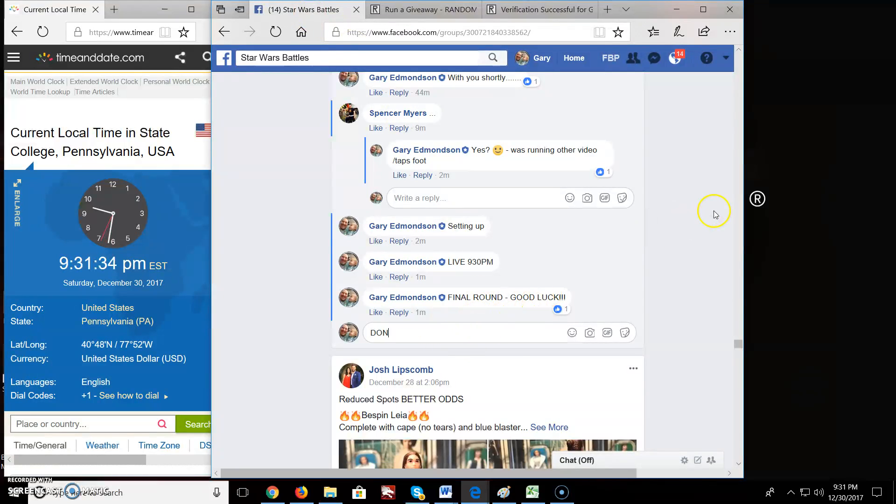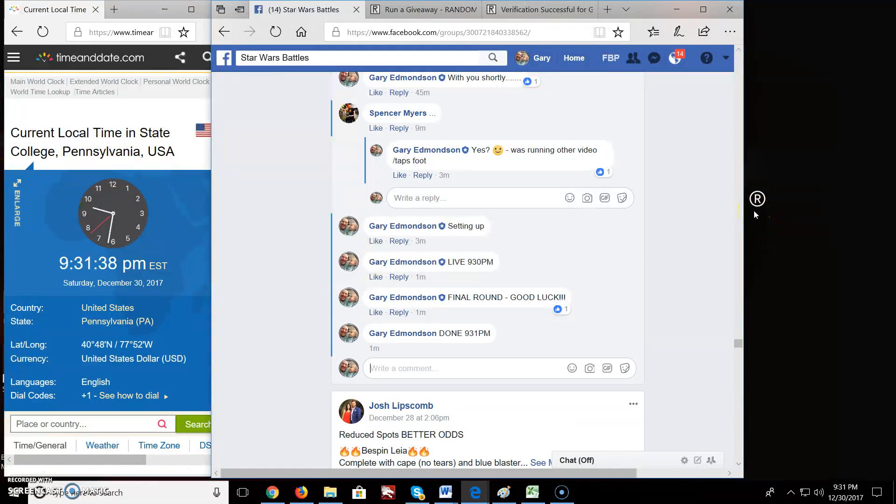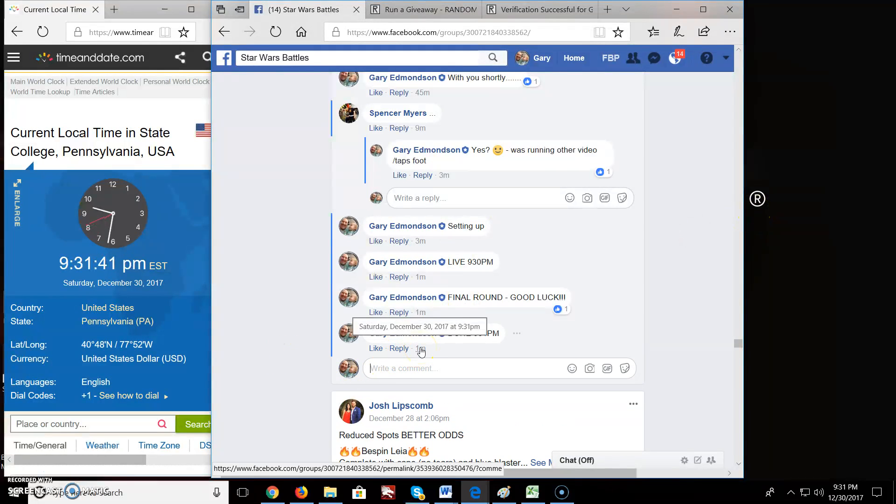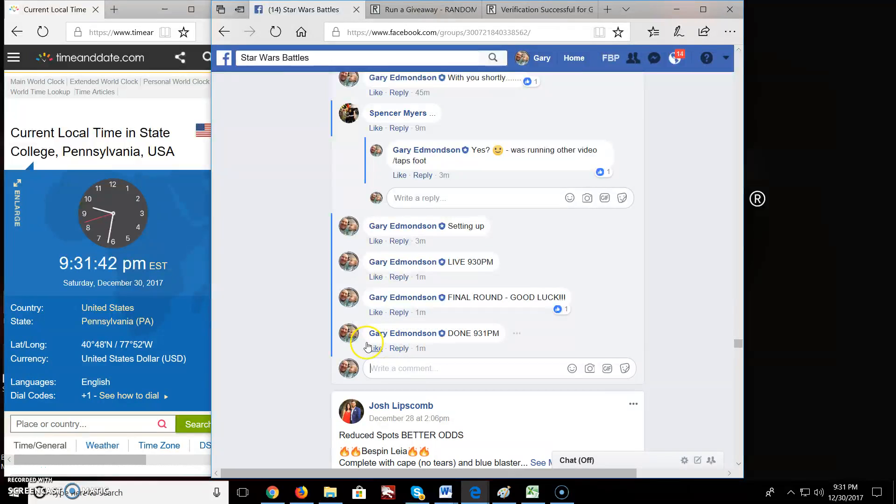We're done. 9:31 PM. There you go. Good luck, keep on battling.